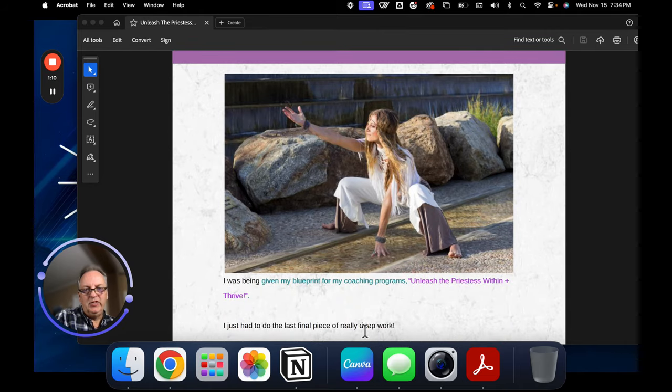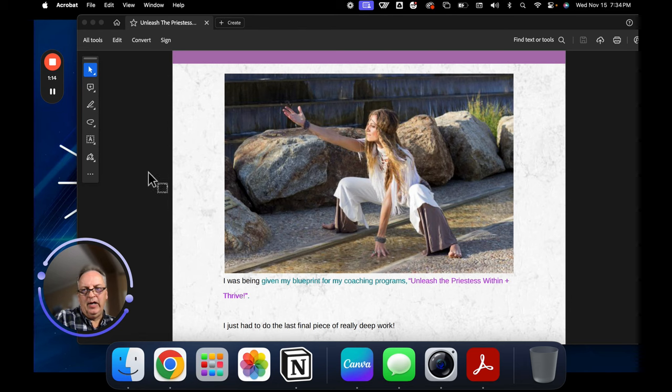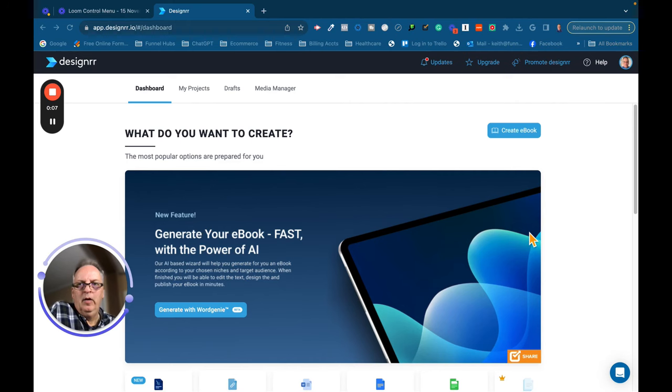But you can see that it's just one other way that you can use Designer. Now what I want to do is take you inside my computer and show you how the Word Genie works in creating books.